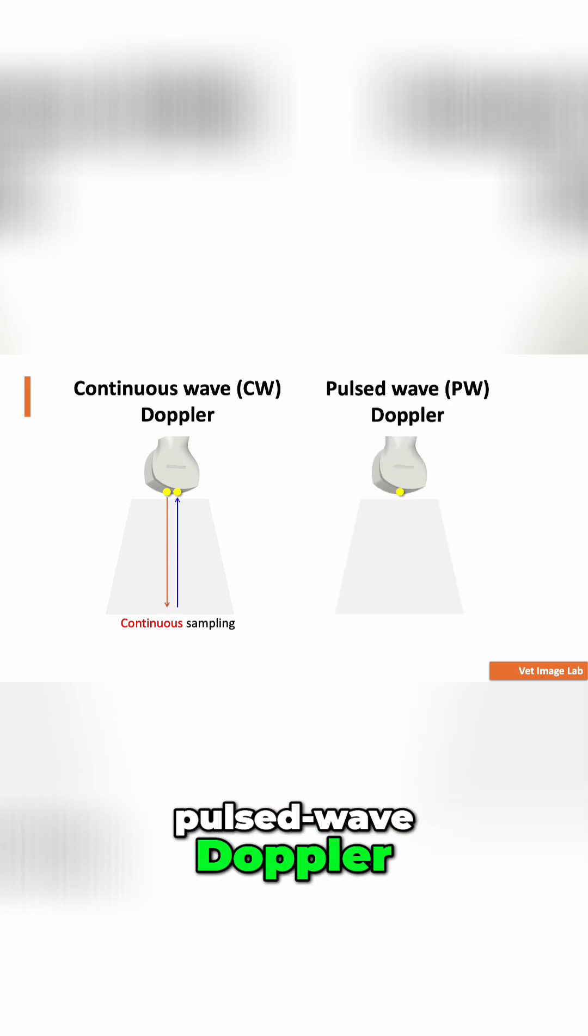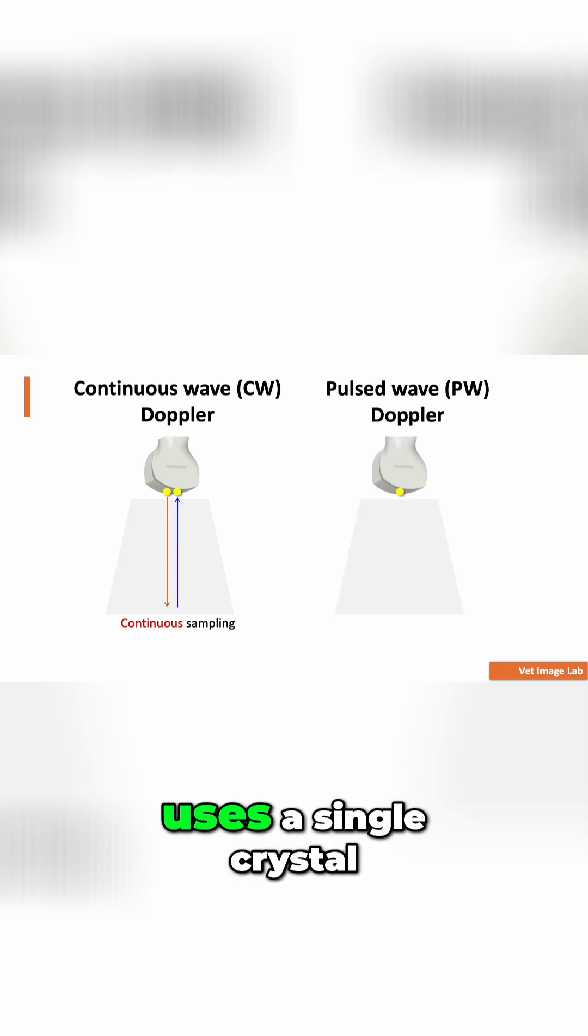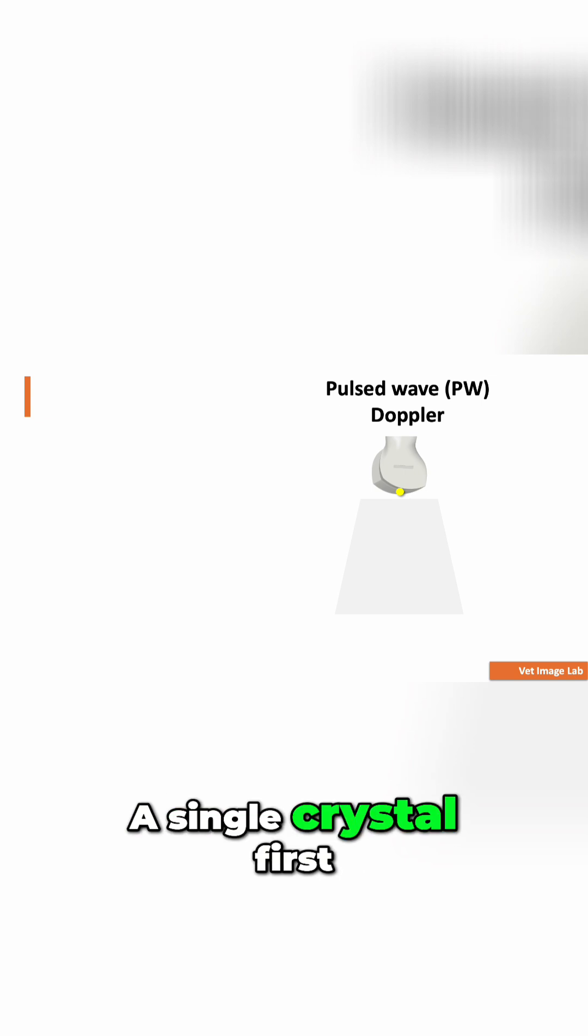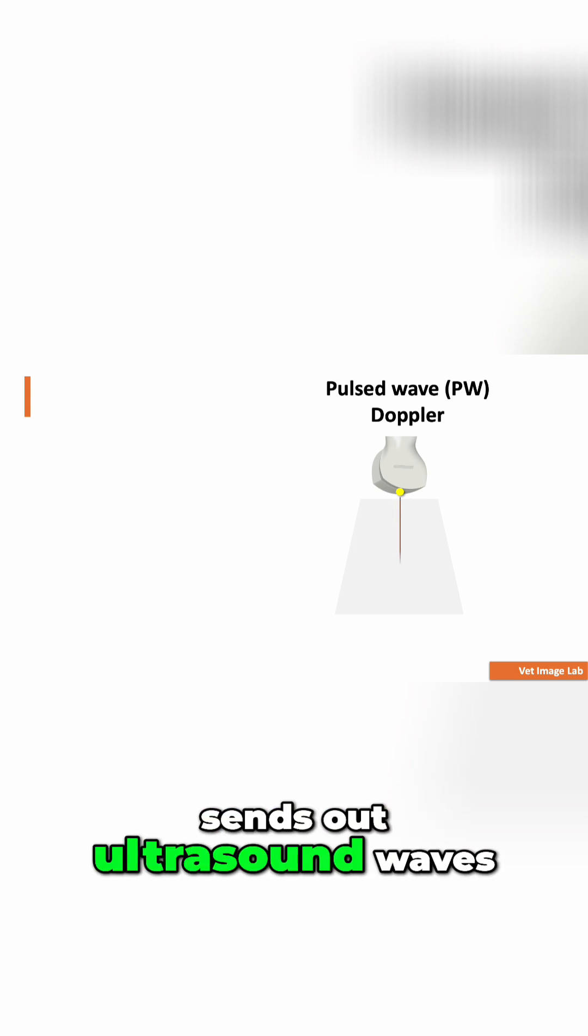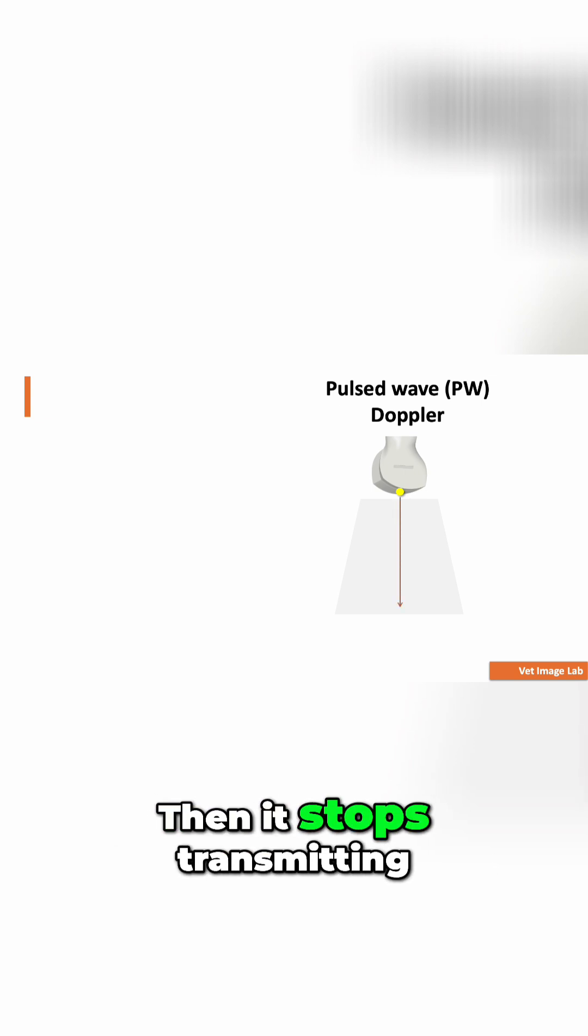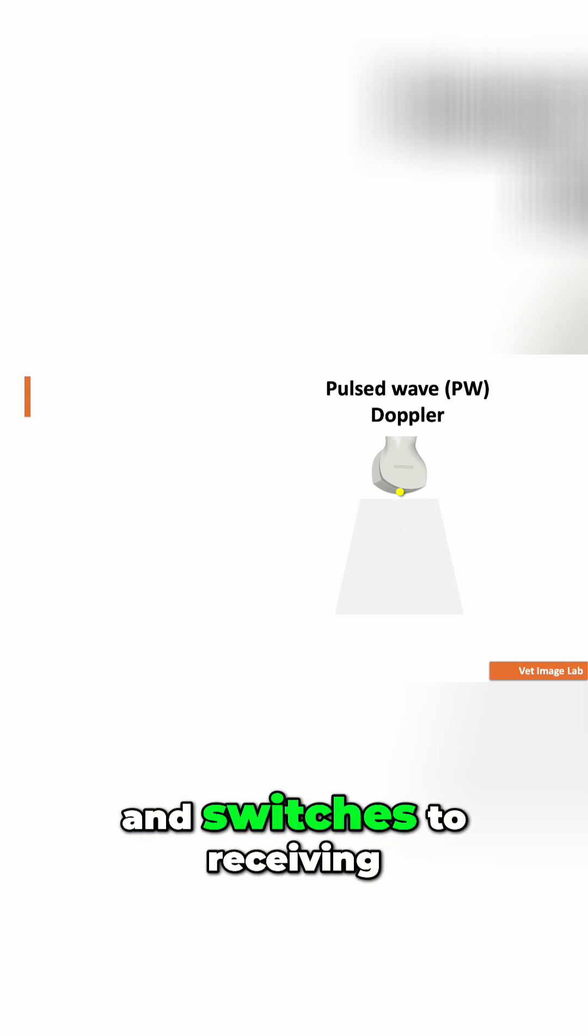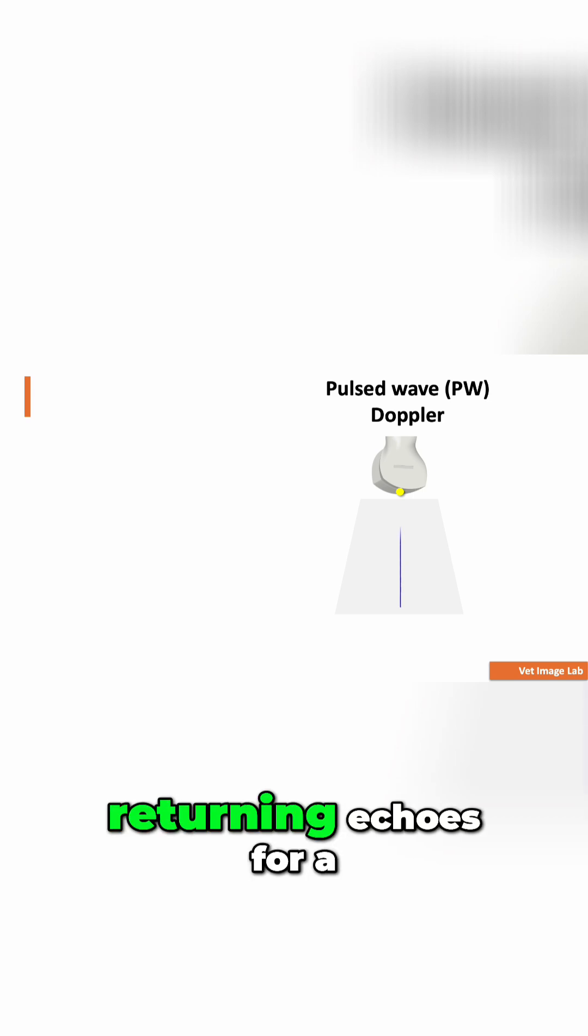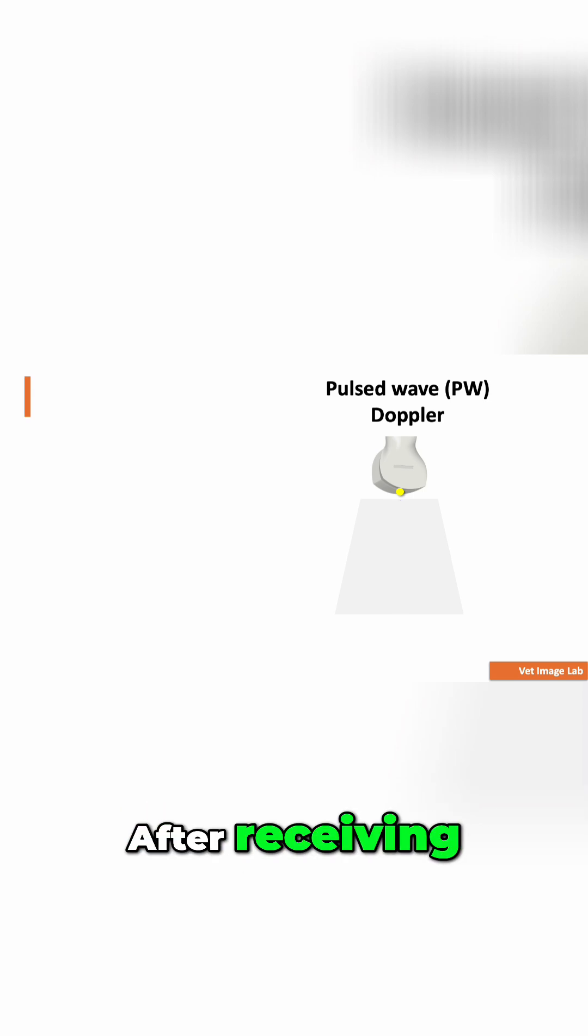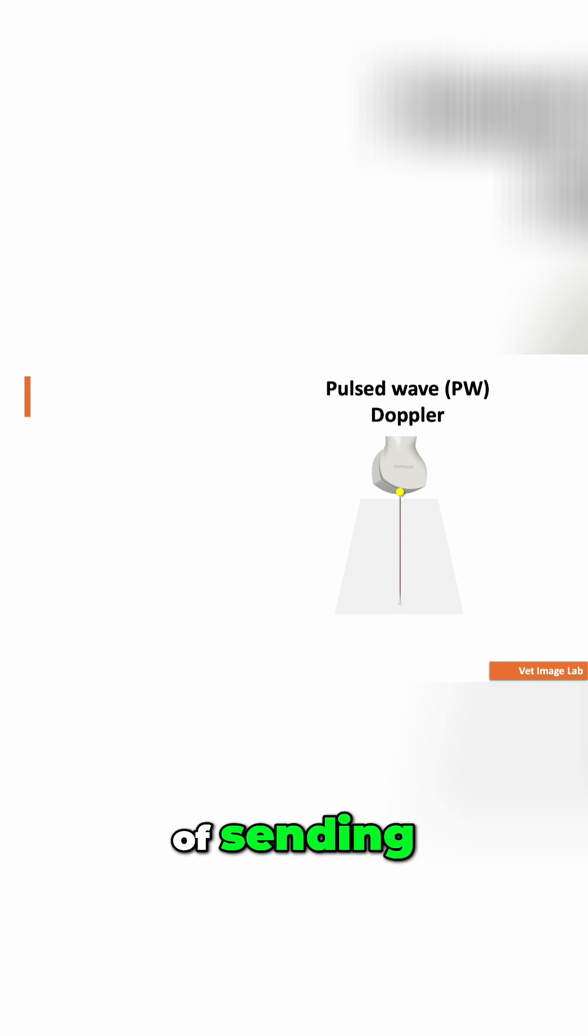Pulsed wave Doppler, or PW Doppler, uses a single crystal. The crystal first sends out ultrasound waves, then stops transmitting and switches to receiving returning echoes for a short period. After receiving, it stops again and starts a new cycle of sending and receiving.